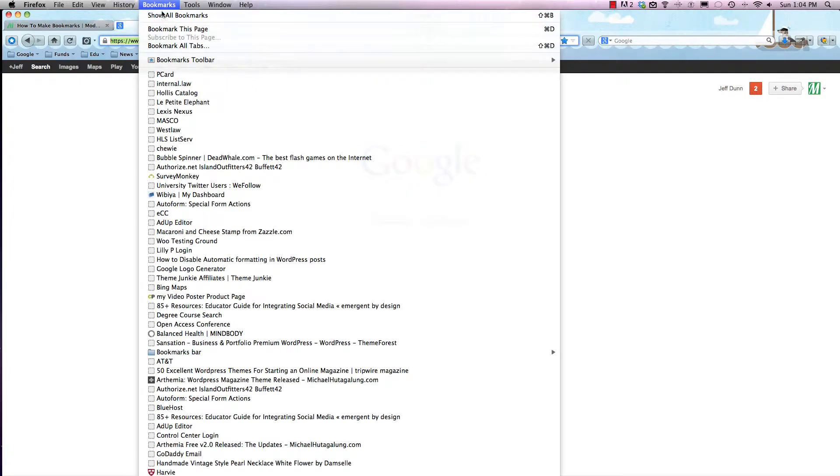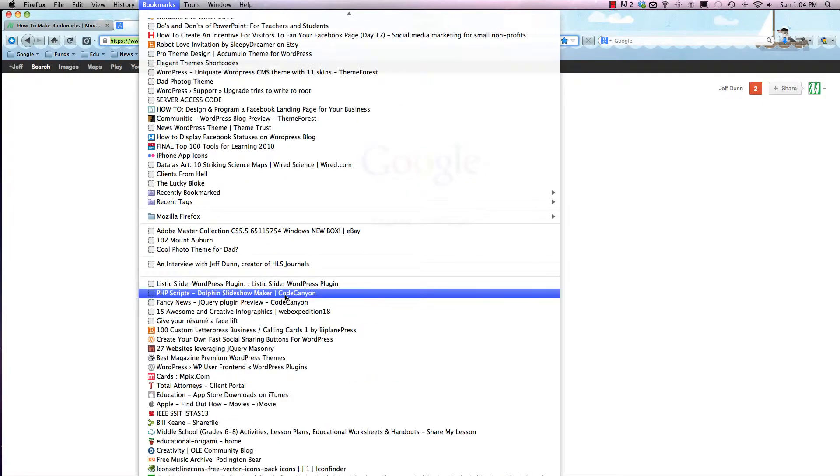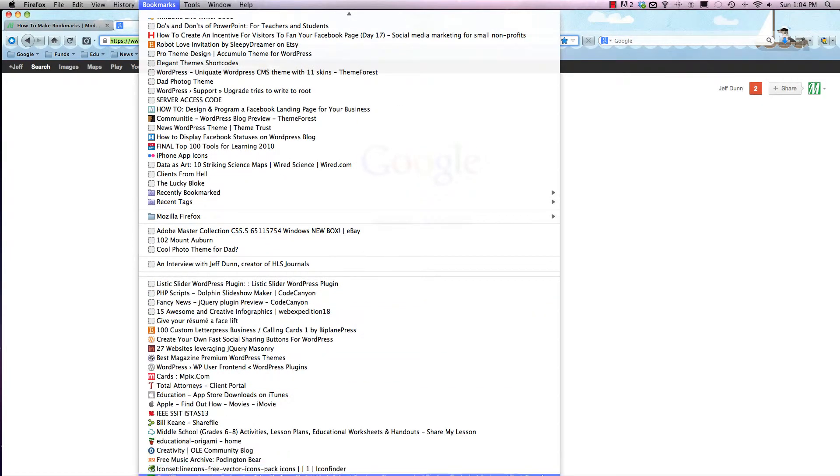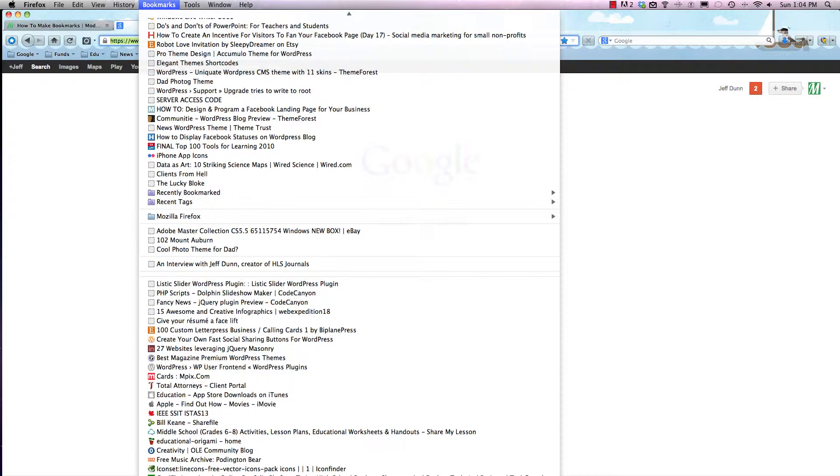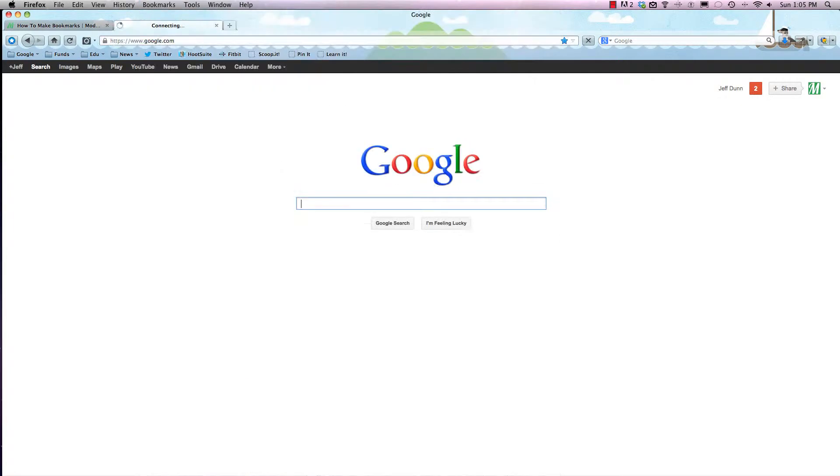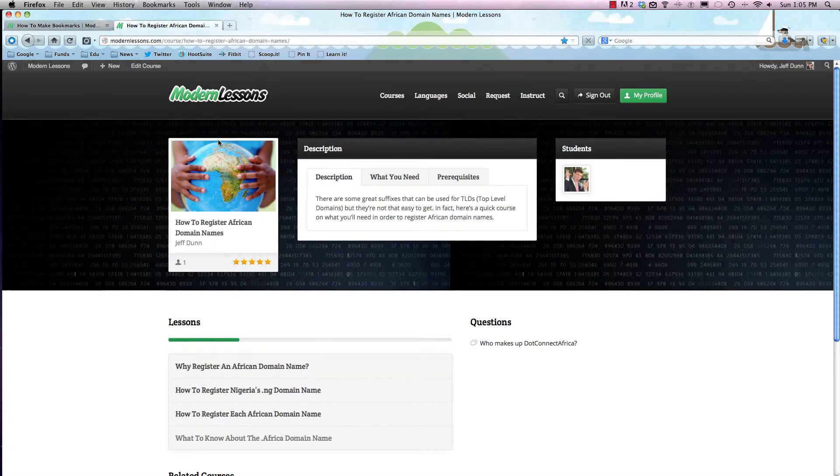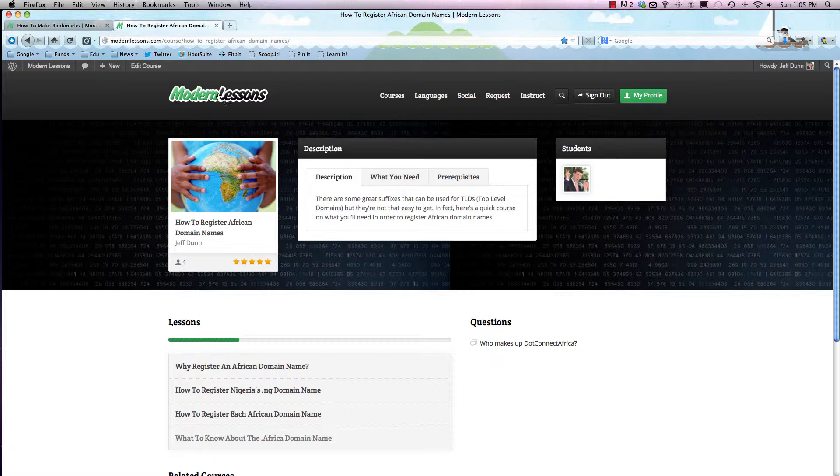But we want to go back and check out our African domain page. We're gonna scroll down all the way down - see under here - and it says 'How to Register African Domain Names'. So it pulls it right back up for us.